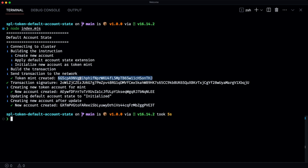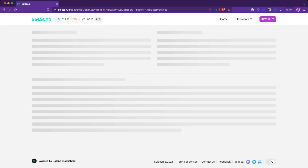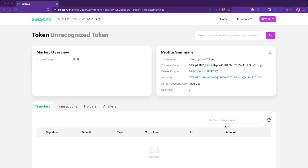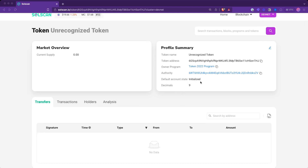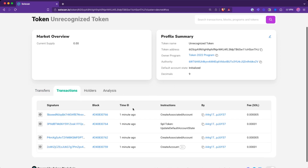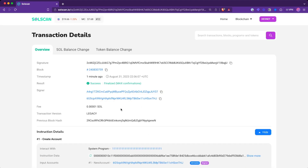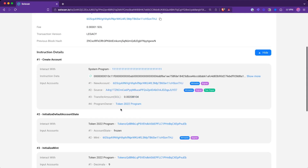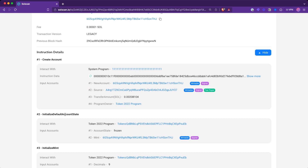Let's take a look at this token mint on SolScan. We can see that the default account state is now set to initialized because by the end of the script, we actually updated it back. But if we take a look at the transactions and look at the first one, you will note that we created this account and the initial default account state was actually set to frozen.